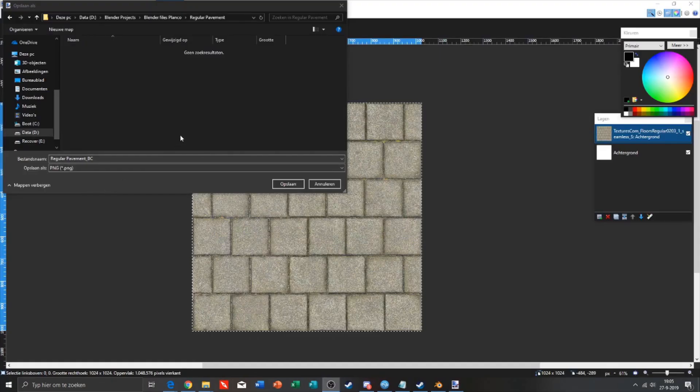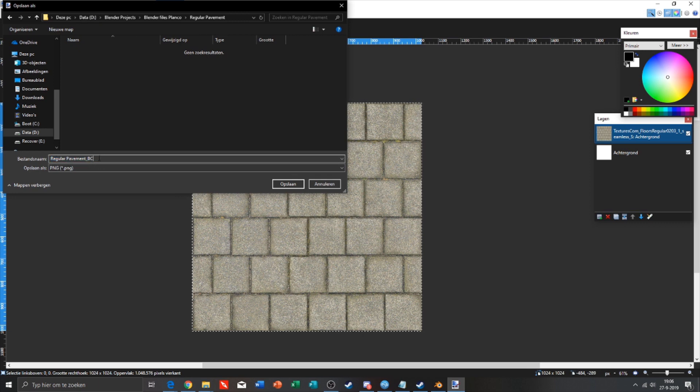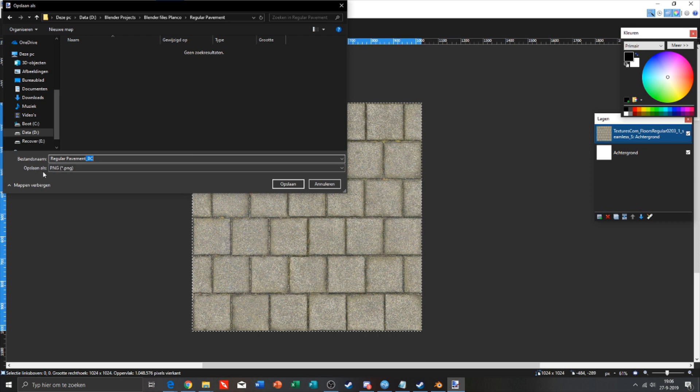Okay, we are in Paint.net right now. We need to save our texture and you need to name it underscore BC. You can name it whatever you want, but after the name you need to set underscore BC.